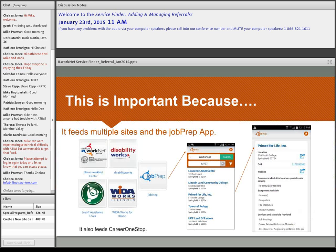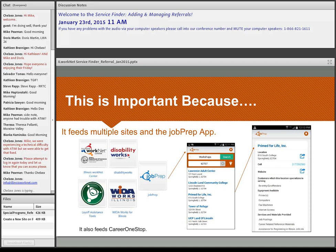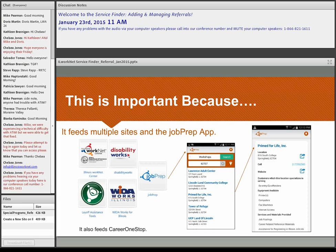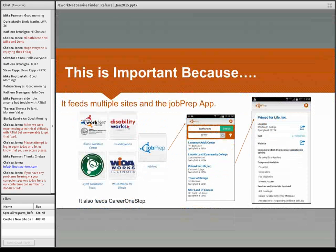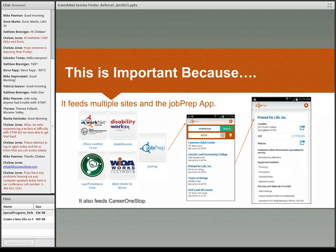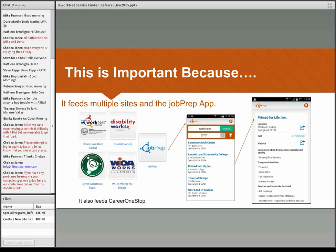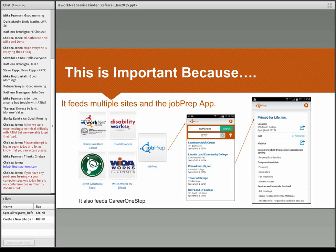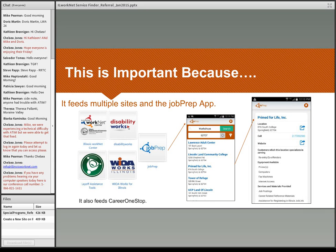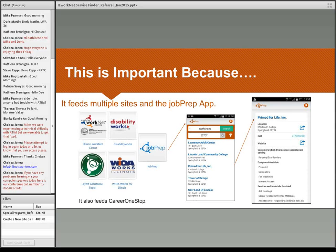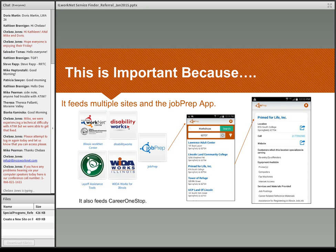It's really important to make sure that all of your site information is up to date and kept up to date because it feeds a number of websites. They include the actual Illinois WorkNet site, Disability Works, WIOA Works, our layoff assistance tool, as well as the federal website, the Career One Step. It also feeds the information in our job prep app that is available on Android and on iOS systems.